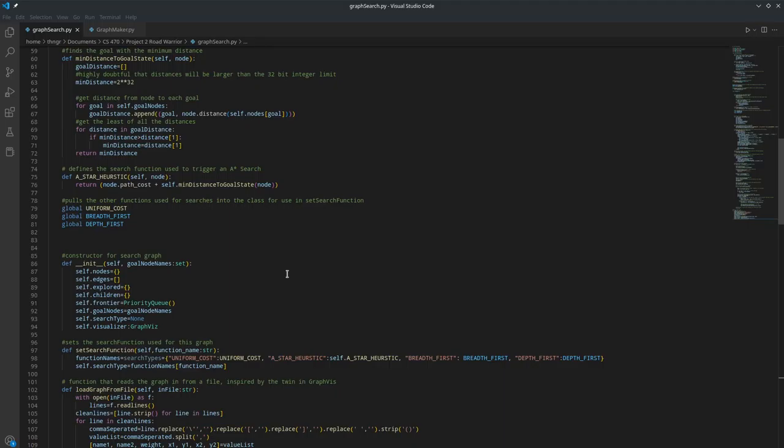And then there's the setSearch function, which takes in a string and sets self.search type to that function according to this dictionary.